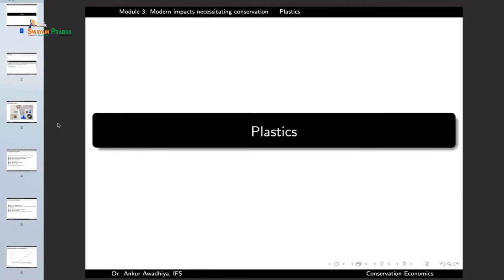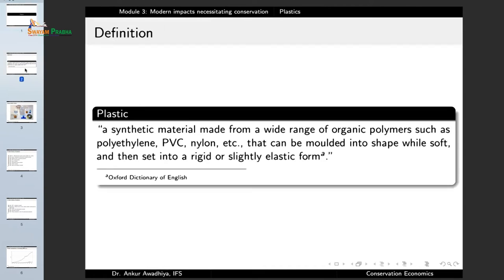We carry forward our discussion on the modern impacts necessitating conservation, and in this lecture we will have a look at plastics. Plastics are synthetic materials made from a wide range of organic polymers such as polyethylene, polyvinyl chloride, nylon, etc., that can be molded into shape while soft and then set into a rigid or slightly elastic form.